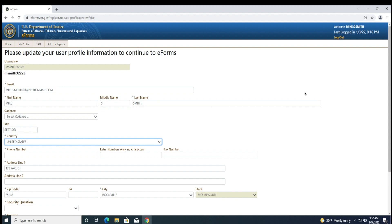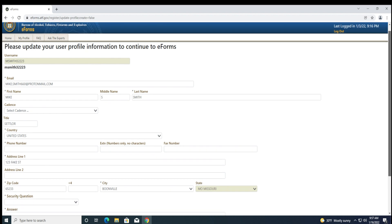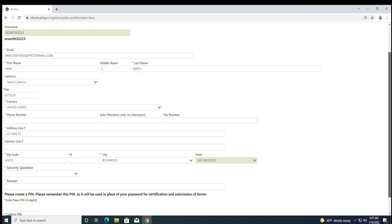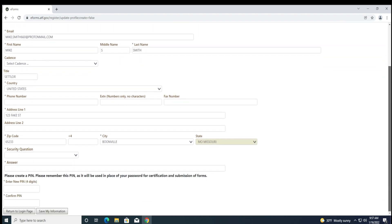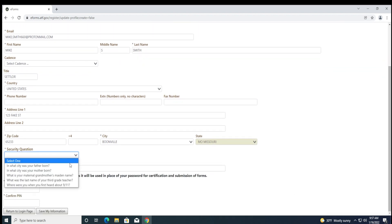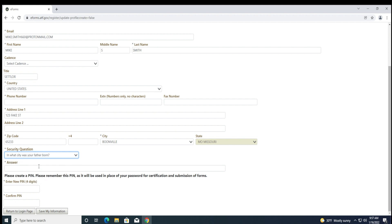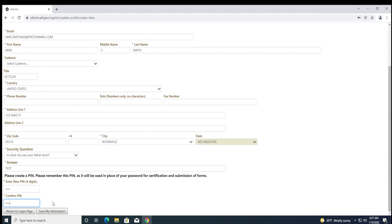With the new eforms update, you will need to re-verify your email address and confirm your email address, your first name, middle name if applicable, last name, cadence if applicable, title, county, phone number, address, security question and answer, a new 4-digit PIN, confirm your 4-digit PIN, and lastly, click Save My Information.